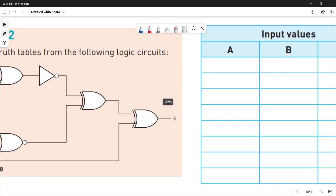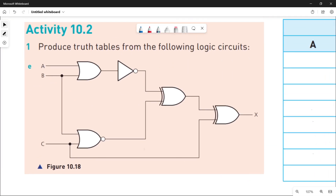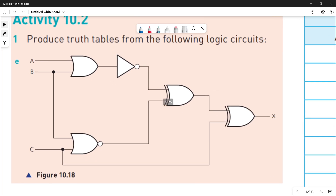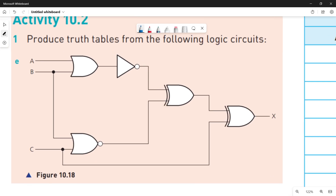A logic circuit is given and you have to make the truth table for it. Let me quickly tell you what logic gates make up this circuit and what their inputs and outputs are. The first one is an OR gate taking A and B as inputs — let's call the intermediate output P. The next is a NOR gate taking B and C as input values, and let's say the output is Q.